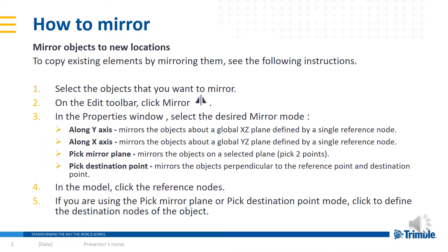There are four ways to mirror: along Y axis, along X axis, pick mirror plane, or pick destination point.